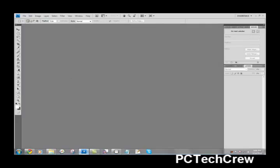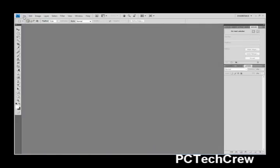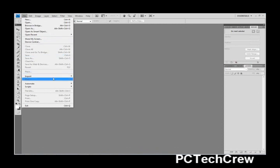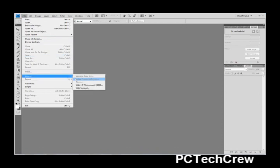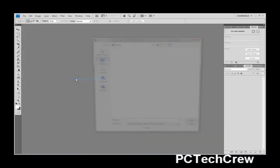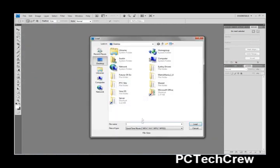First of all, open up Photoshop, go to File, Import, Video Frames to Layers, now go to wherever the file is.